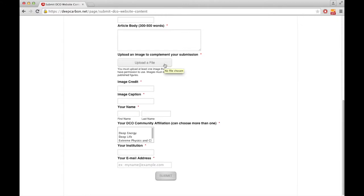You can upload a photo to complement your submission. You can give us the image credit and caption here and your contact details.